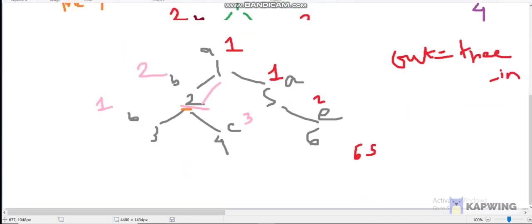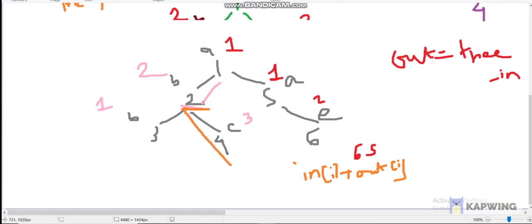Our maximum value in the tree will be the maximum of in[i] + out[i] for any node i. In[i] is the longest path in the subtree of i, and out[i] is the longest path in the parent part. We subtract 1 because node i is counted in both: answer = max(in[i] + out[i] - 1).